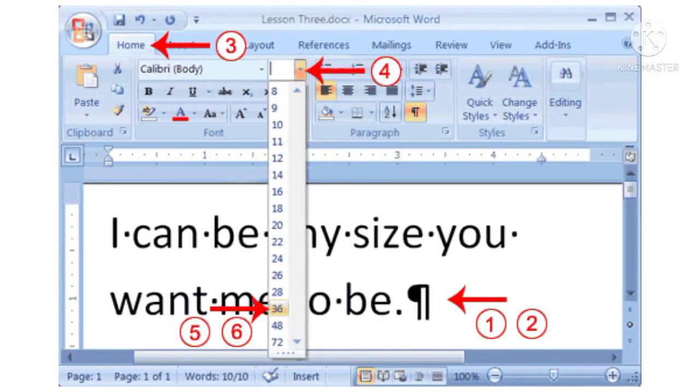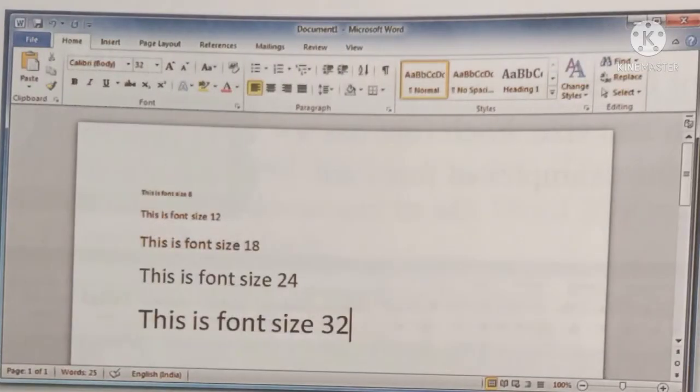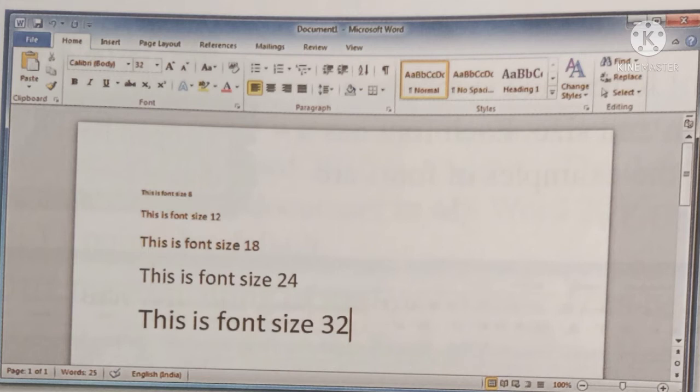Select a portion of the text. Select the increase font size option in the font group of the home tab. This increases the font size by a point. The reverse can be done using the decrease font size option.